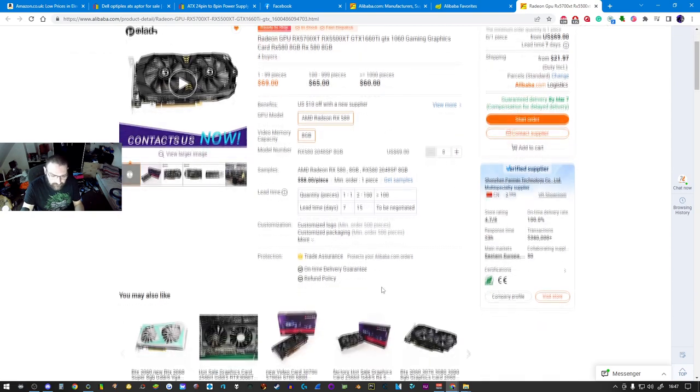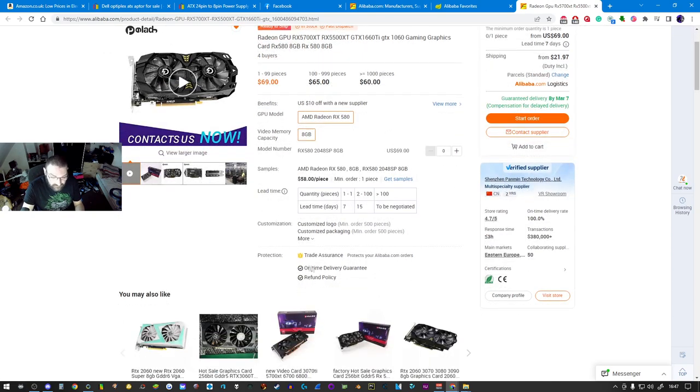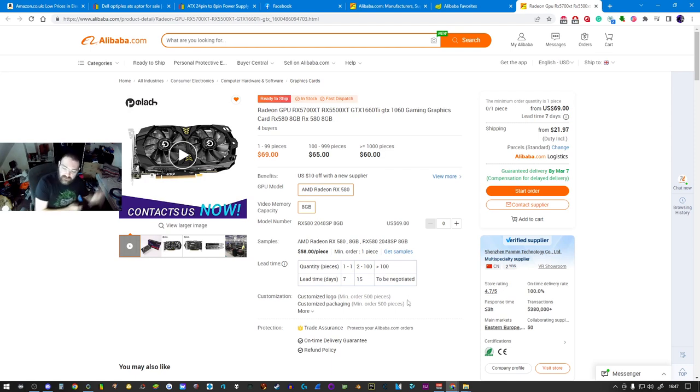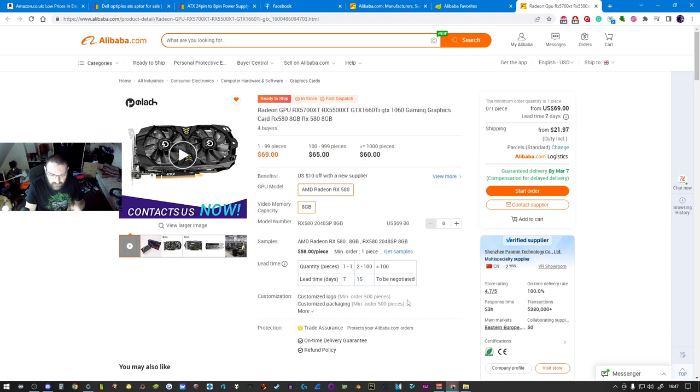But yeah, see, trade insurance protects you from Alibaba orders. You see what I'm saying? So you will, it's not necessarily just throwing money into the wind. Again, this is designed to help you guys upgrade your rigs as cheap and as efficient as possible.